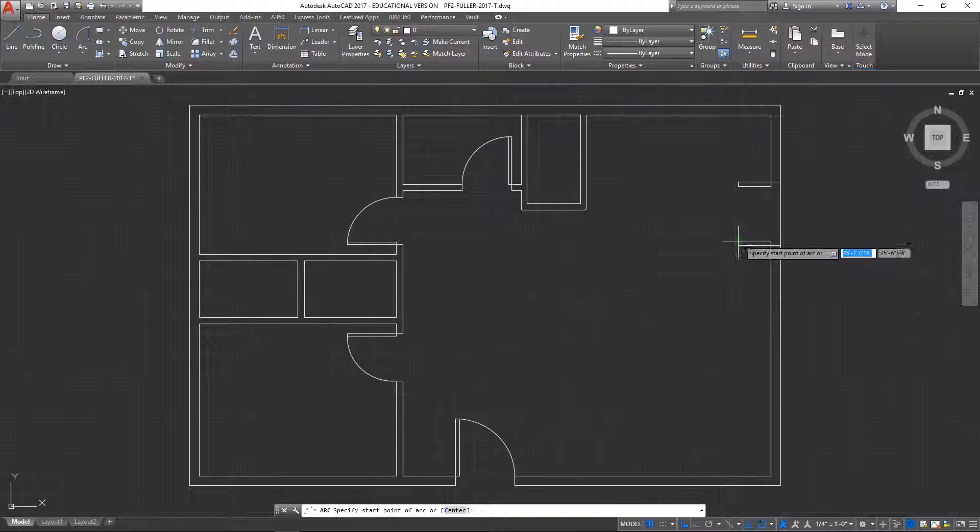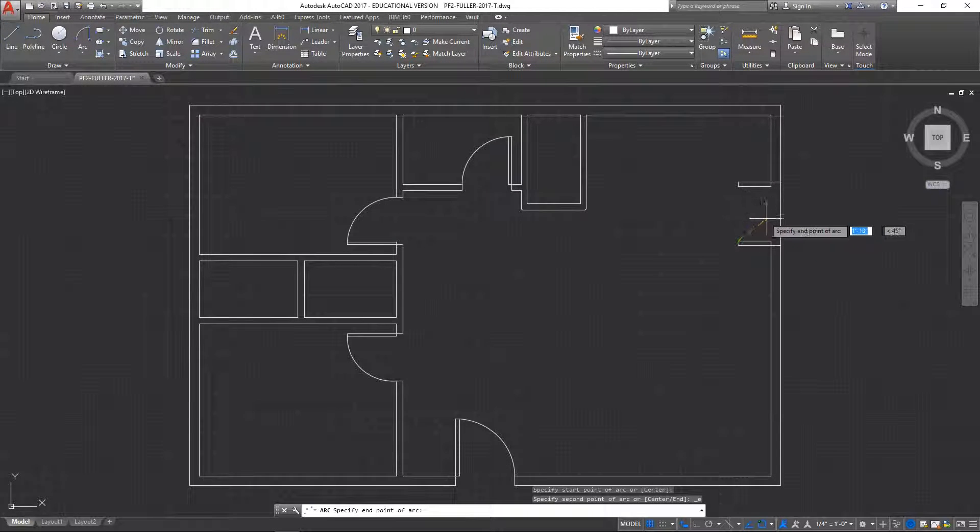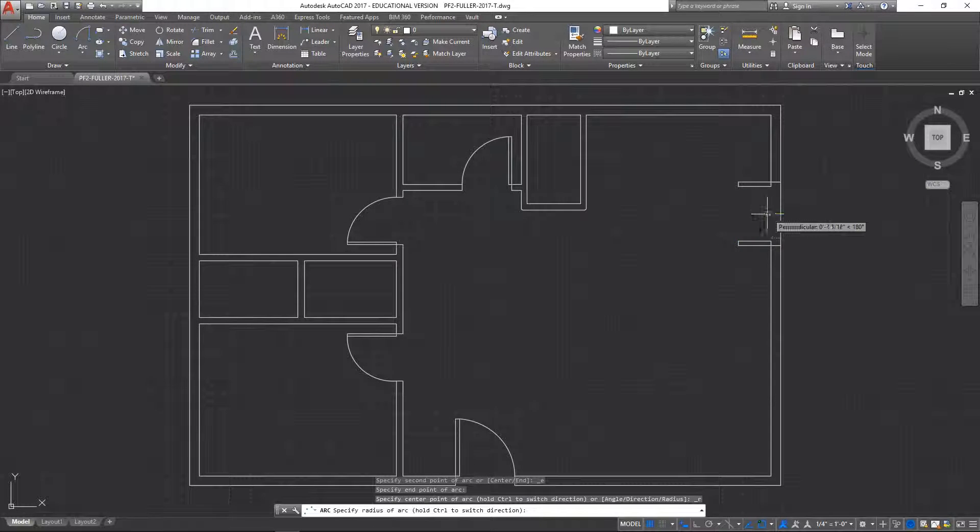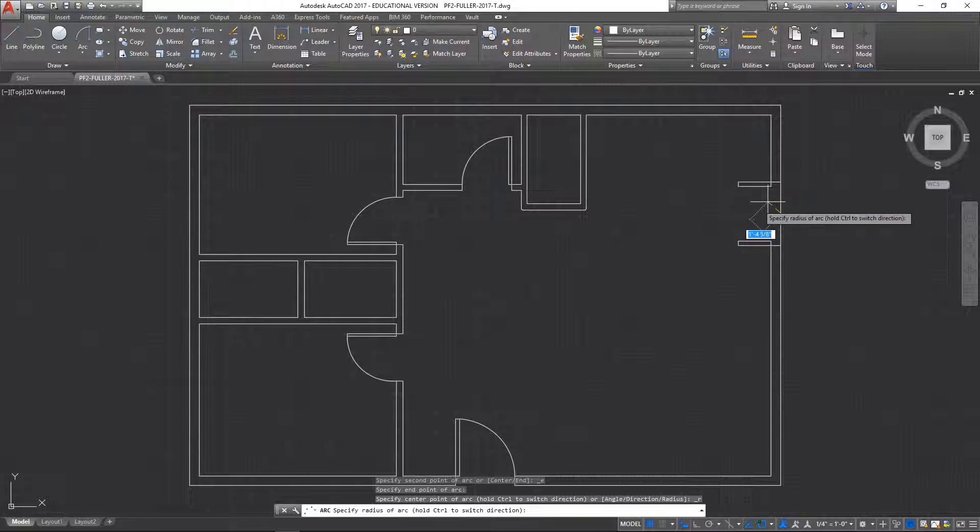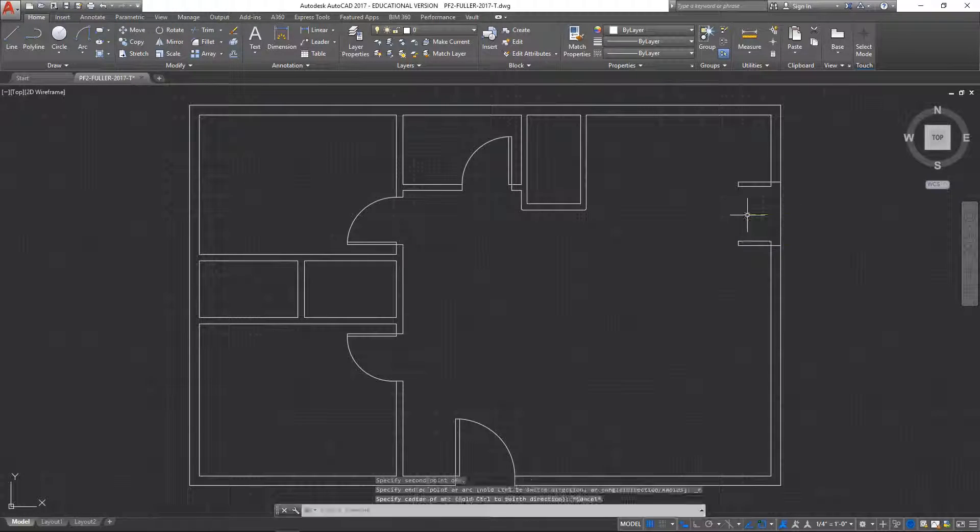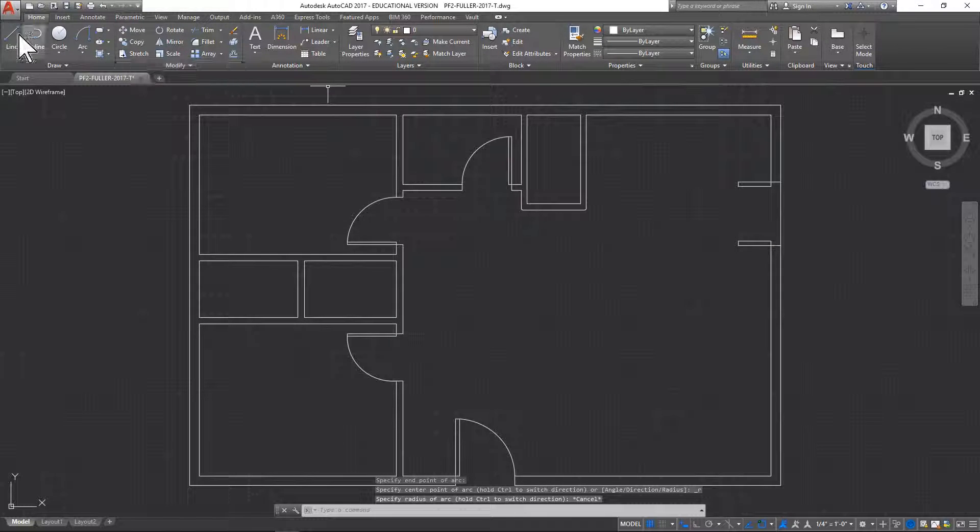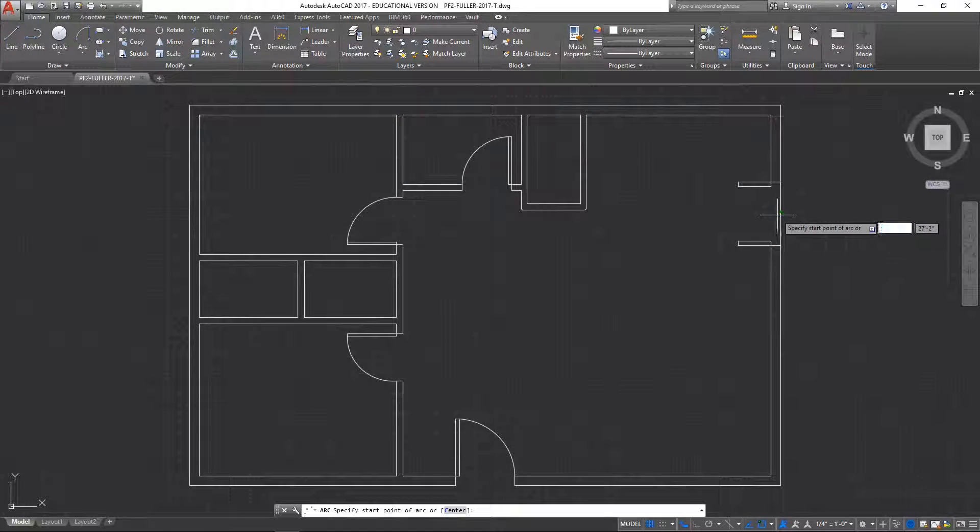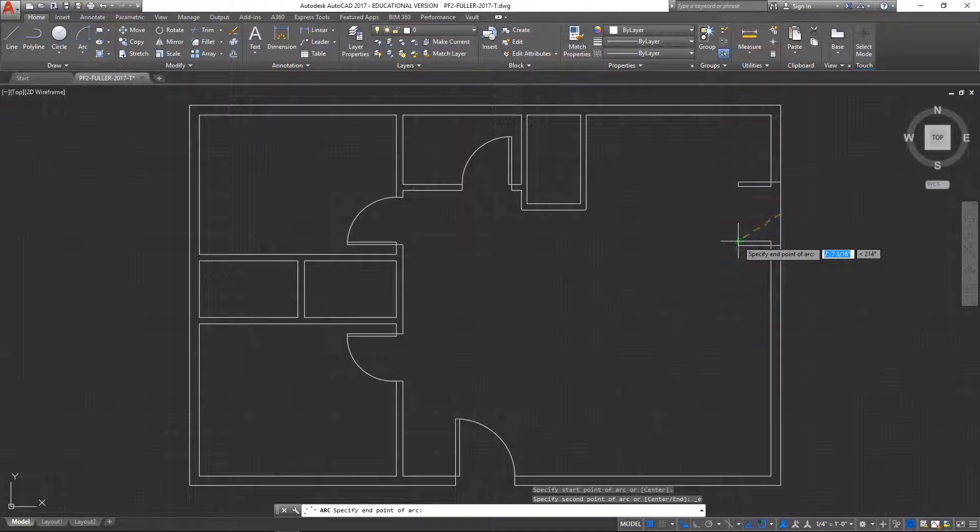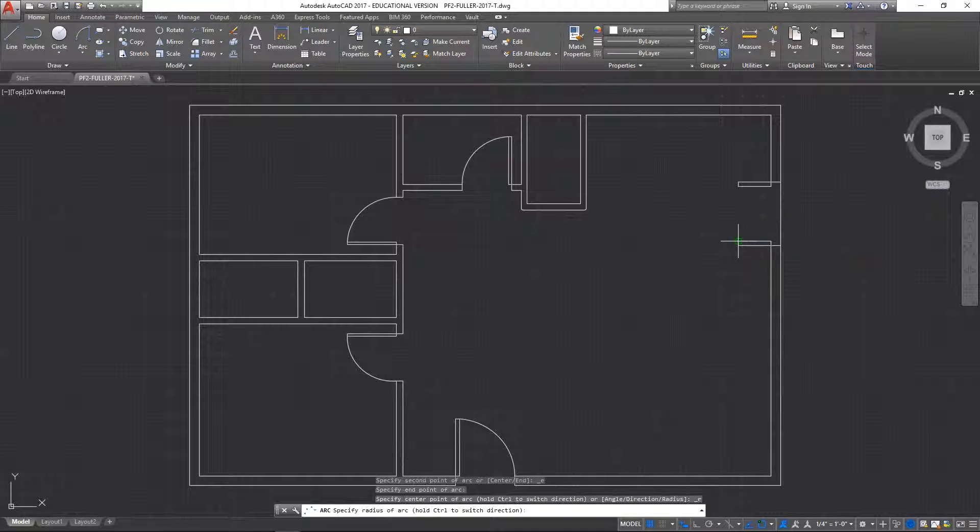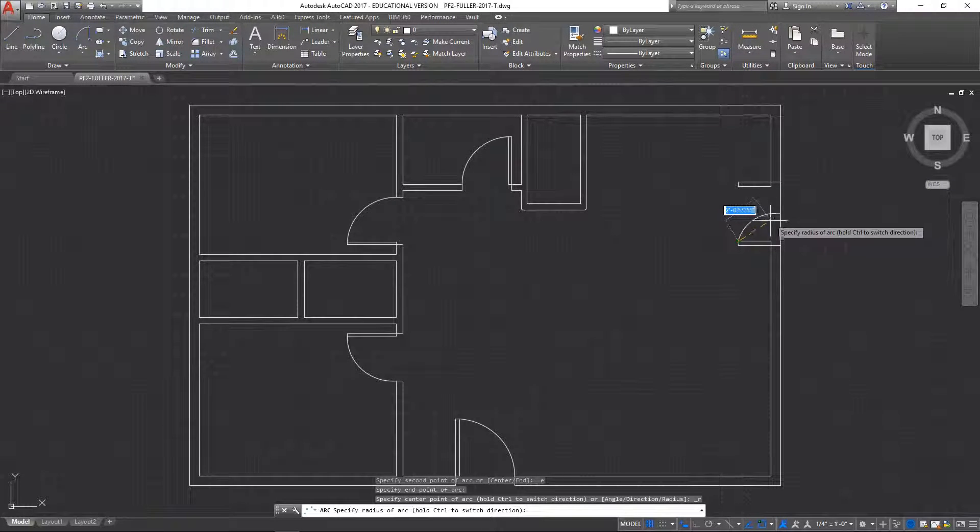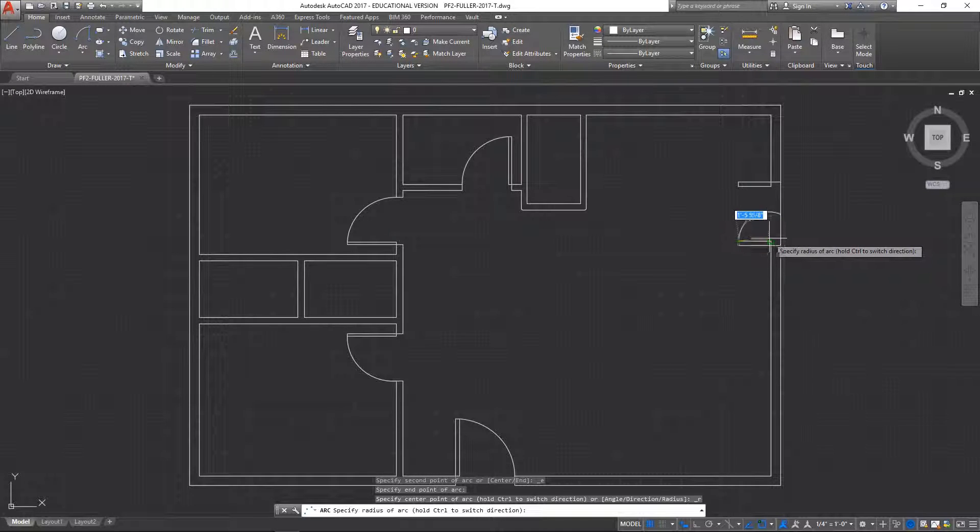So it's gonna start here, it's gonna end right there in the center, and then of course establishing your radius. And of course I'm backwards as usual, so let's try it the other way around - start here in the middle and bring it to the end of the door, and then there is your arc.